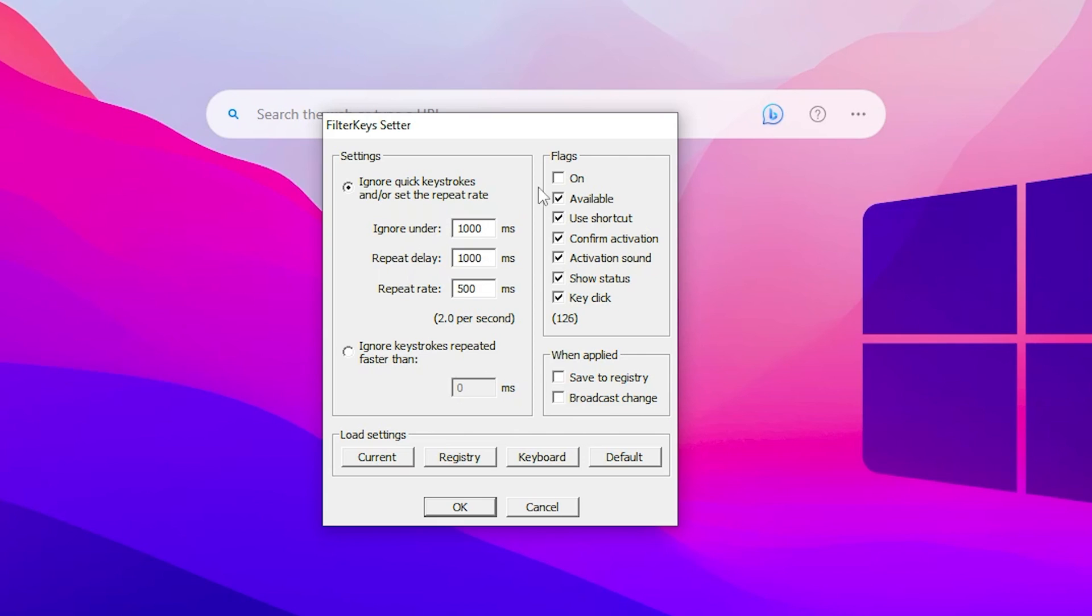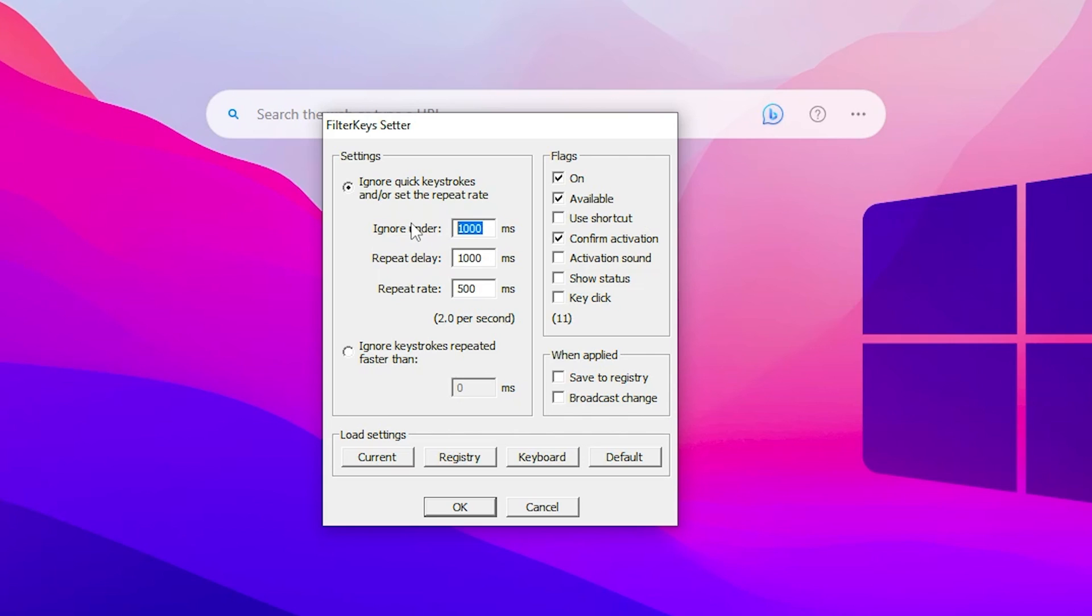Now what you need to do is go for the flag option and check mark onto the on. After that, remove all the other options except on available and confirm activation.